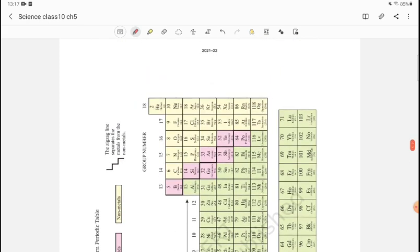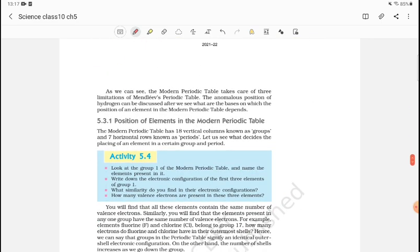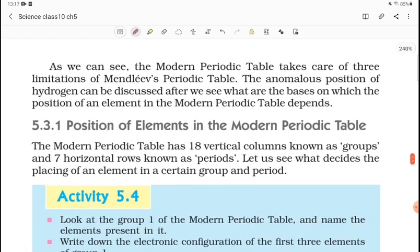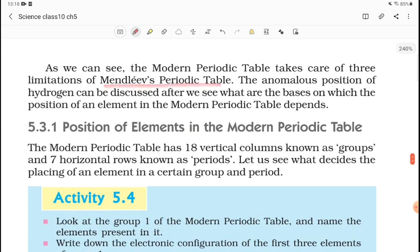The 18th group contains the noble gases: helium, neon, argon, and krypton. As we can see, the Modern Periodic Table takes care of three limitations of Mendeleev's Periodic Table. One of Mendeleev's limitations was the placement of hydrogen, and anomalies in increasing atomic mass order.